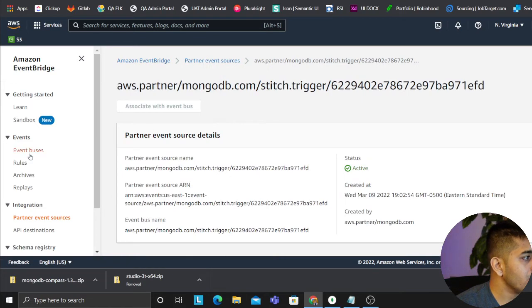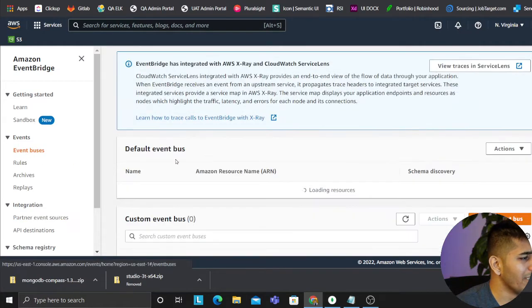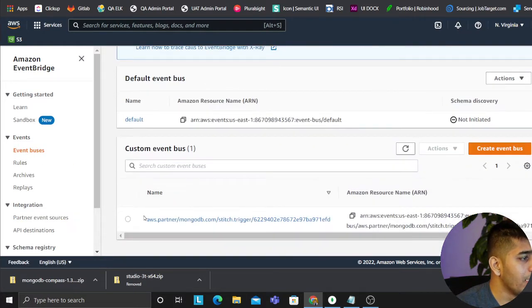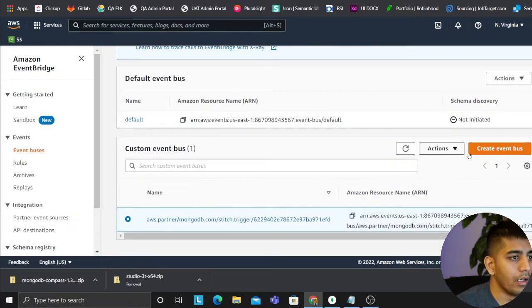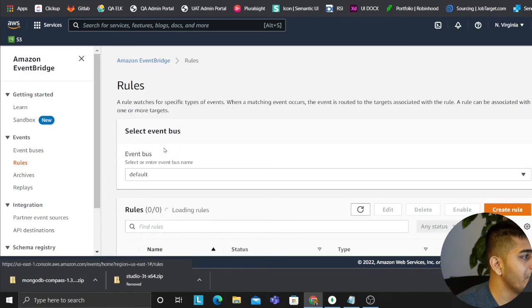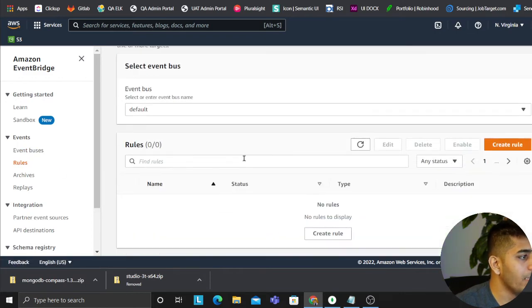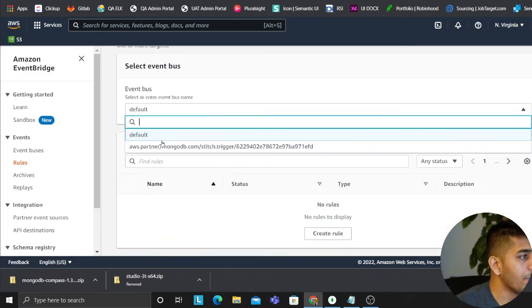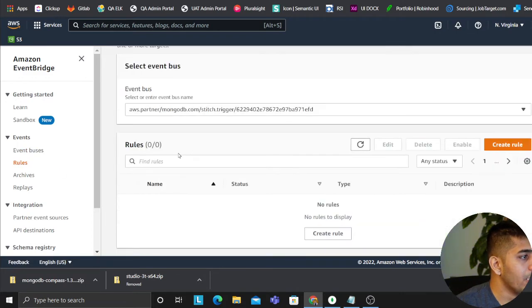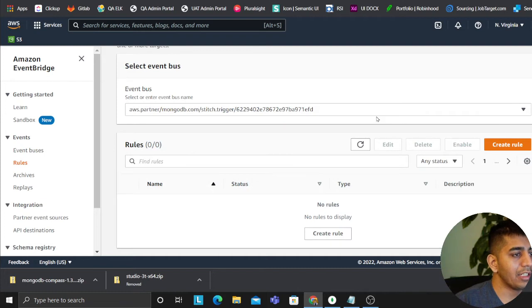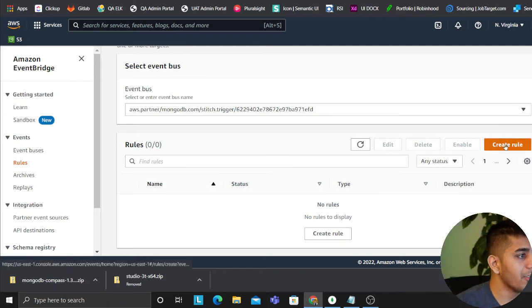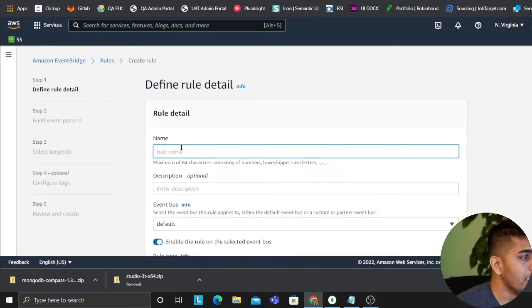Now since it's ready, we can click on here and yep that looks good. So we have an event bus. Now we just need to create rules and play with this. Now my goal is I want to fire up a Lambda whenever I insert documents to MongoDB.